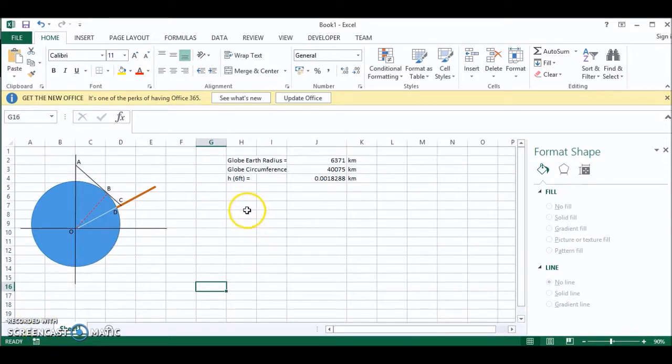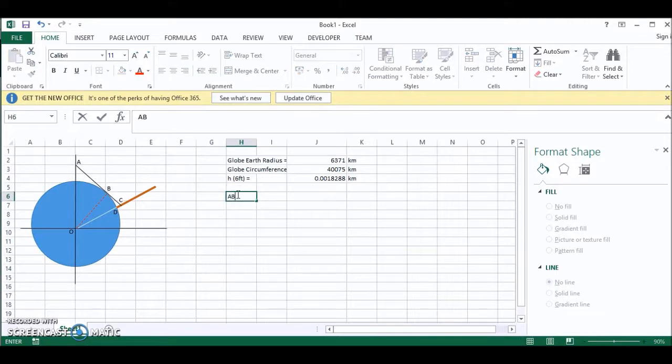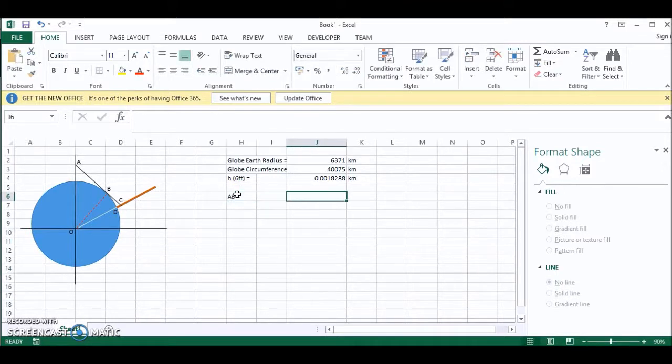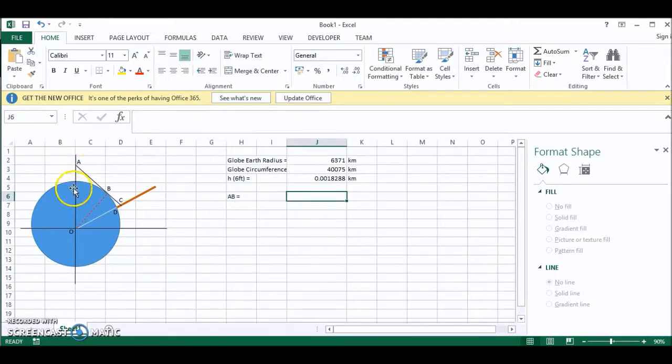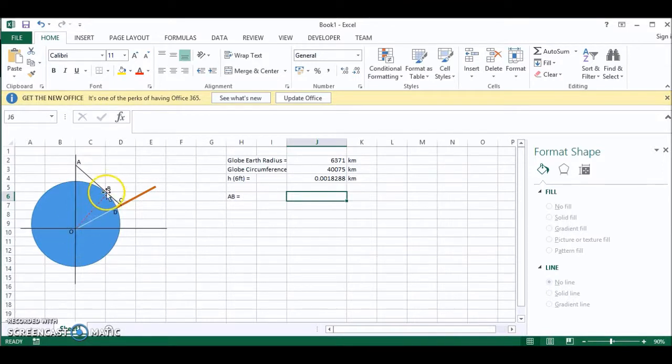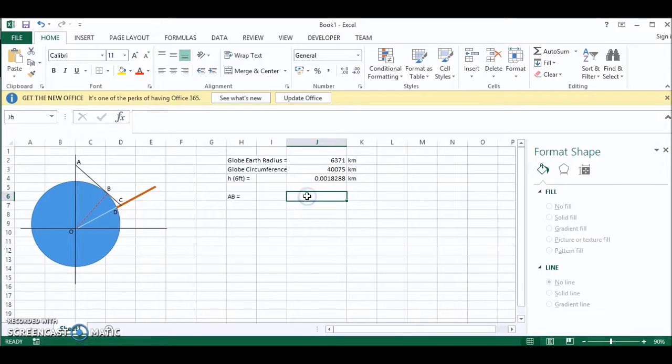We can now use Pythagoras to find the length AB. So AB is equal to... Now Pythagoras says that AB is equal to the square root of this length squared minus this length squared. This length is the radius of the earth plus the height of the observer. So let's do that first.